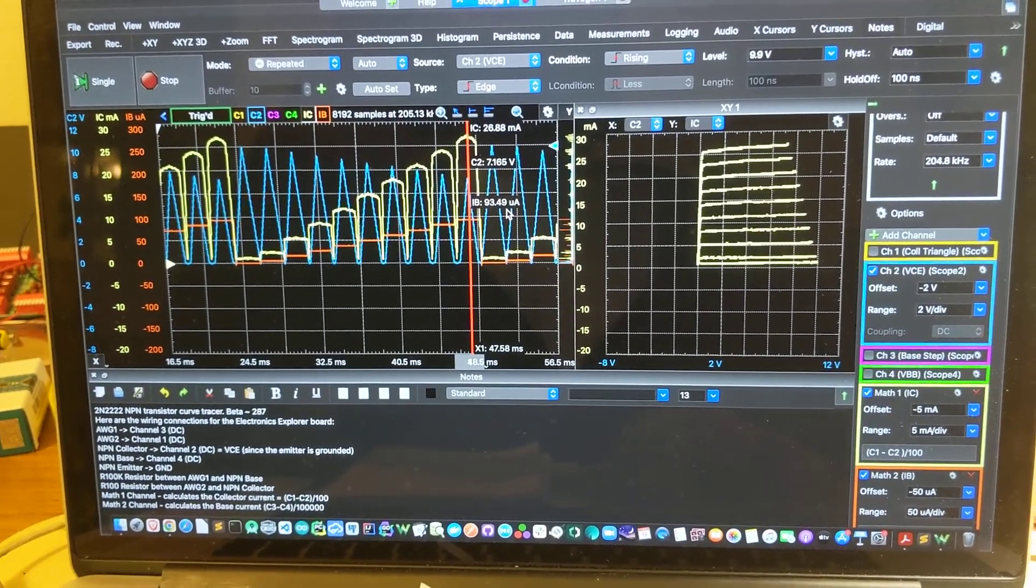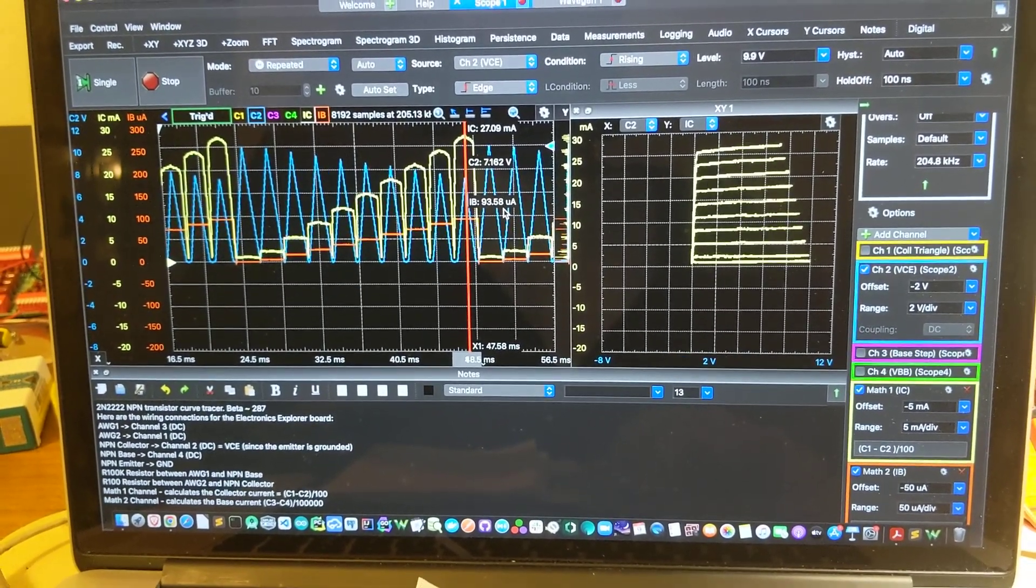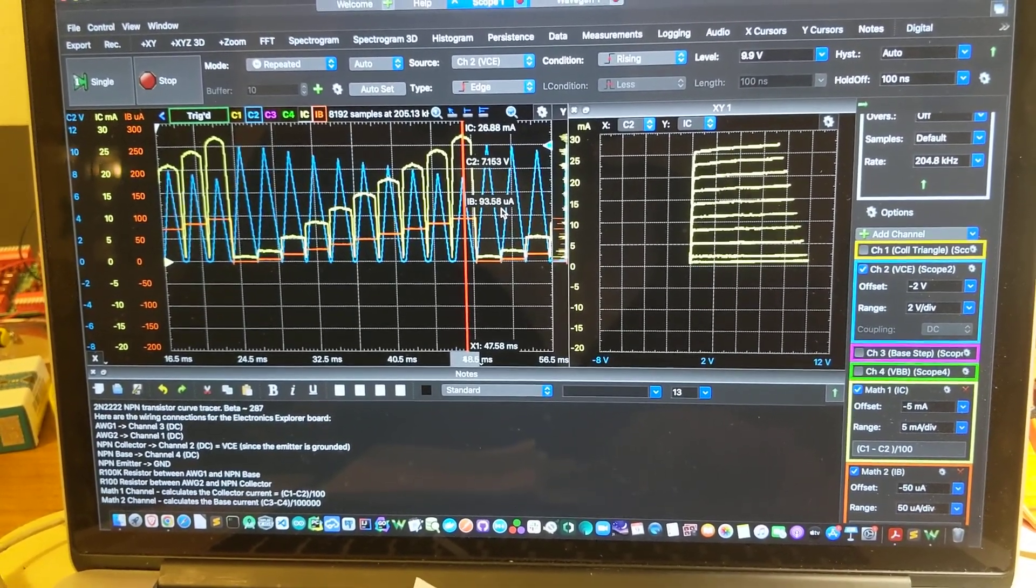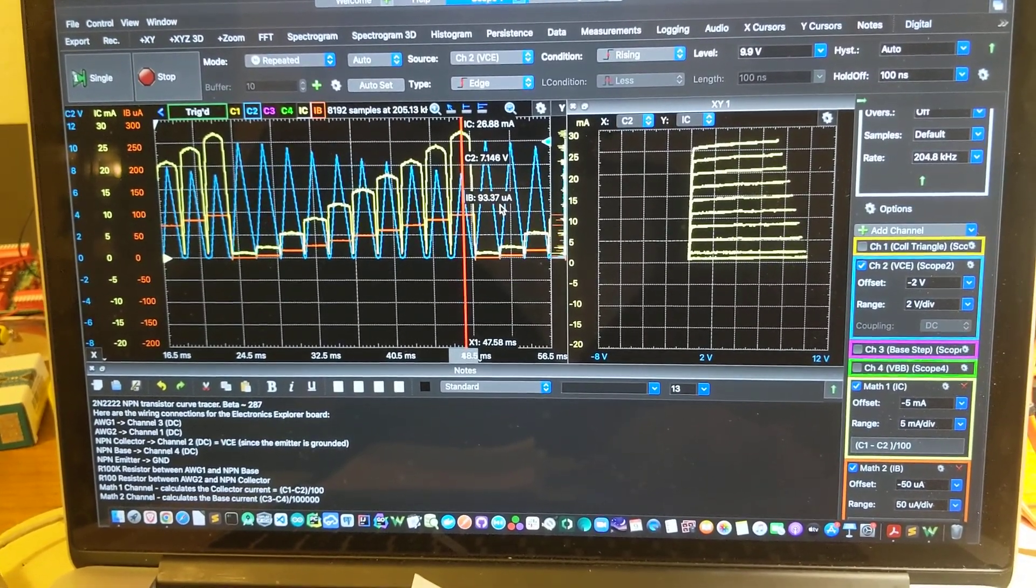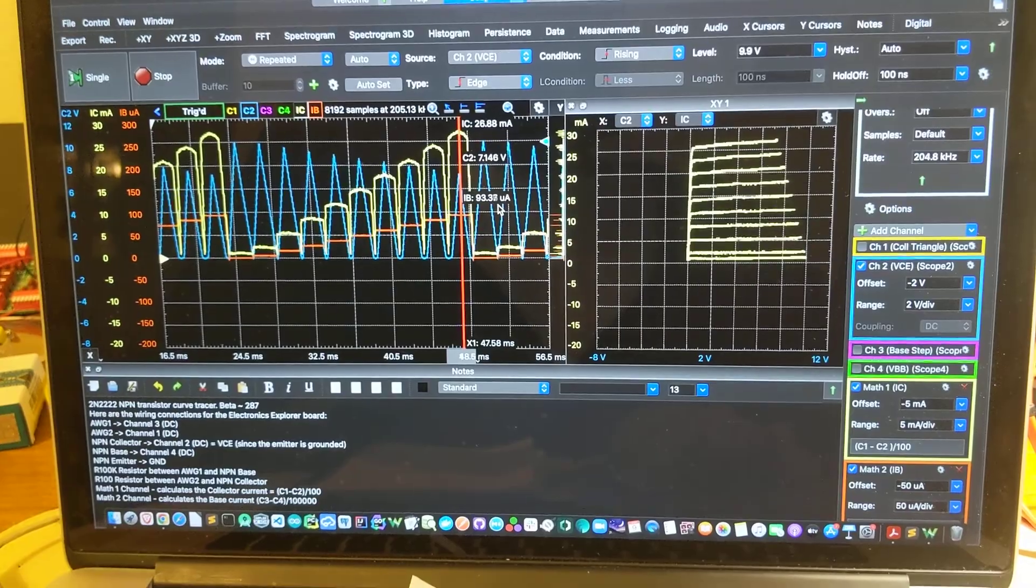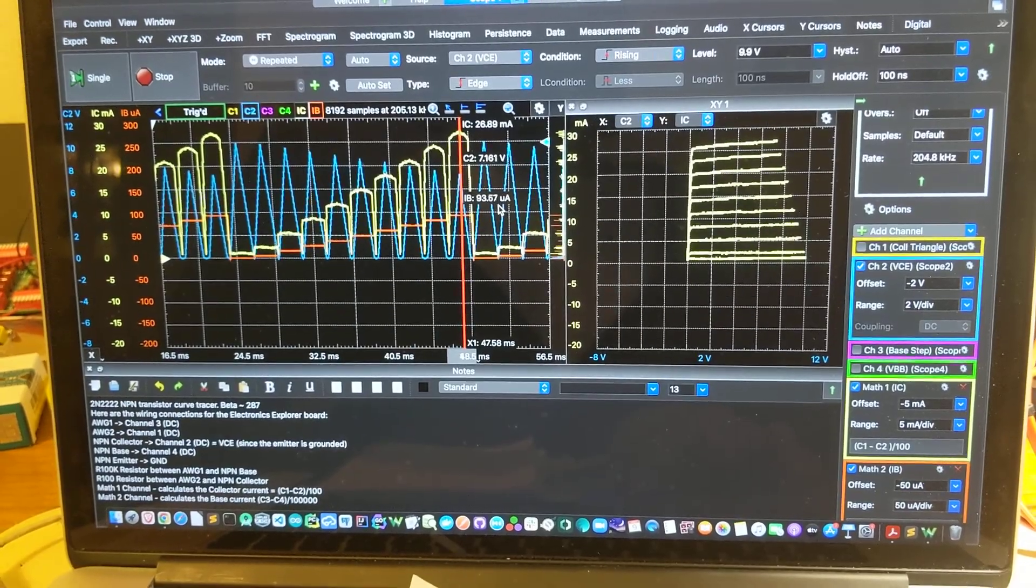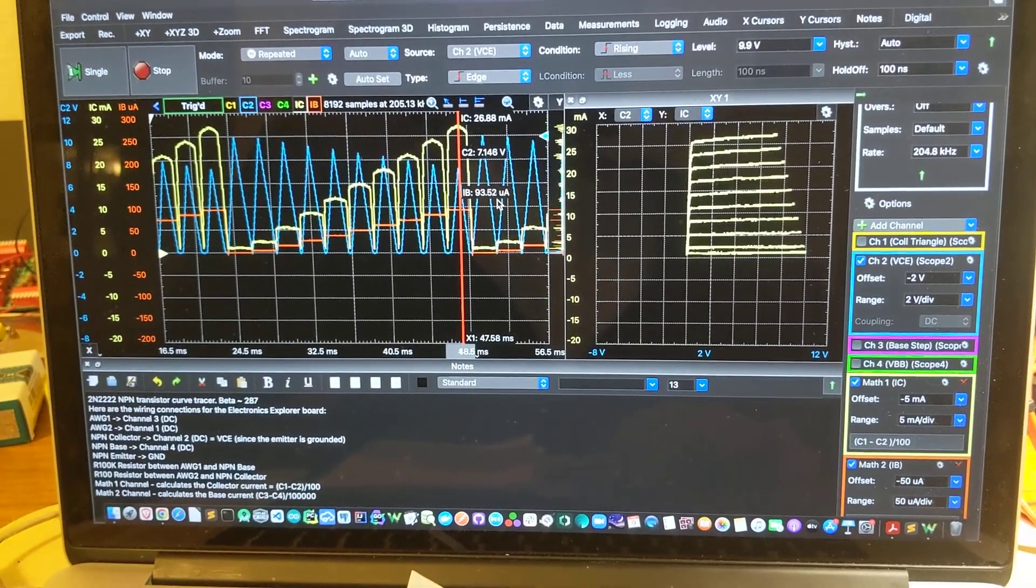So this whole thing seems to work nicely. The setup you can follow at home. Thanks for watching.